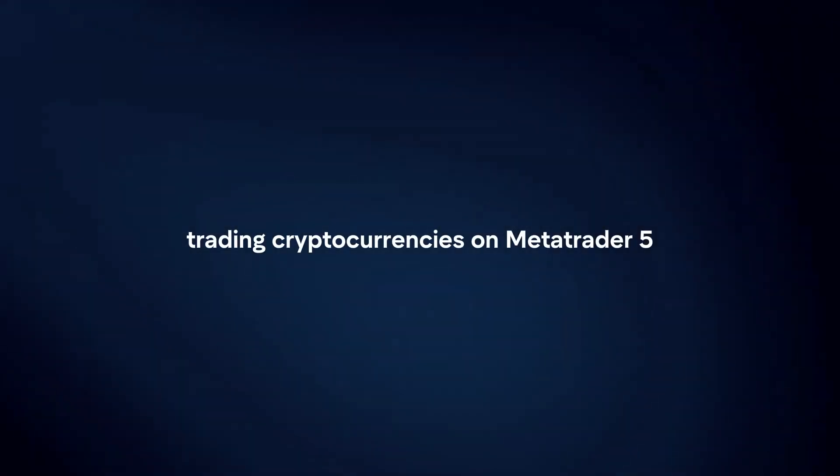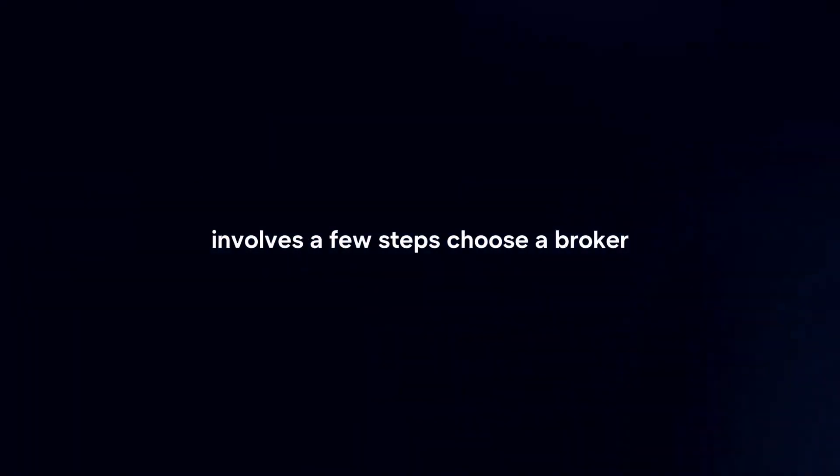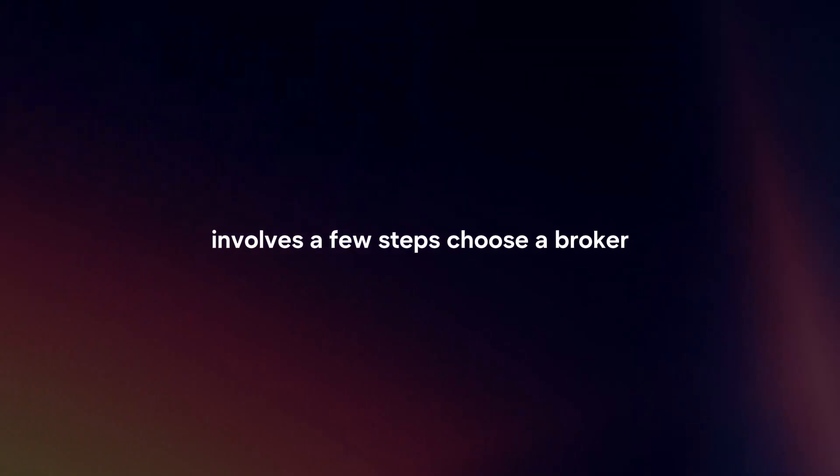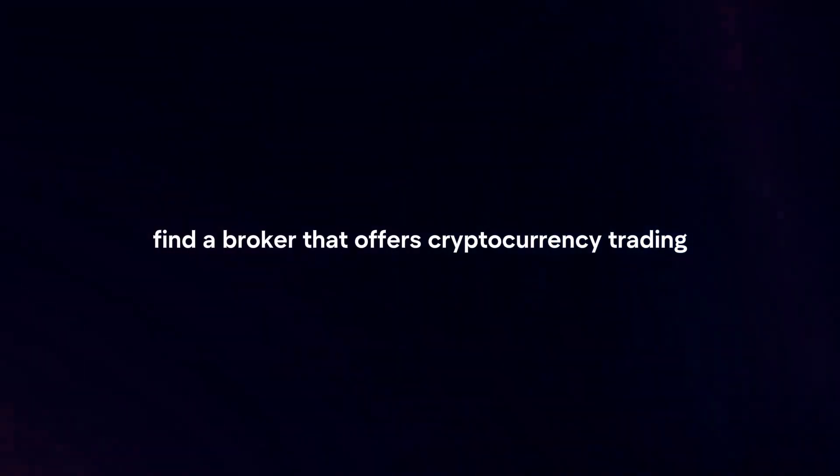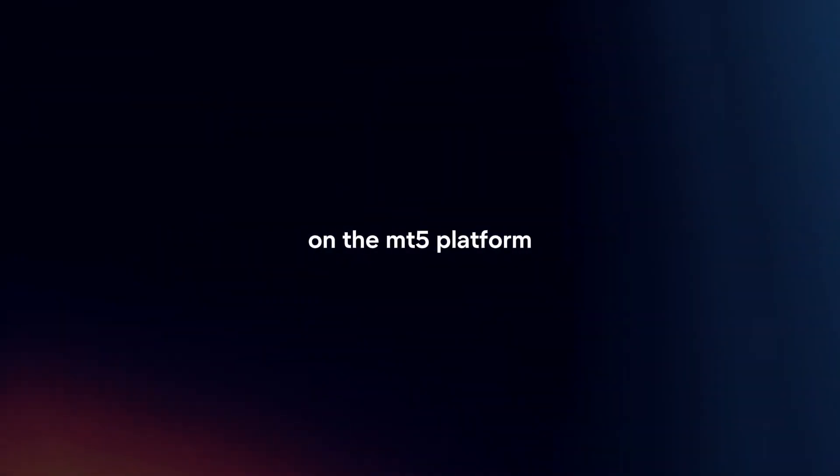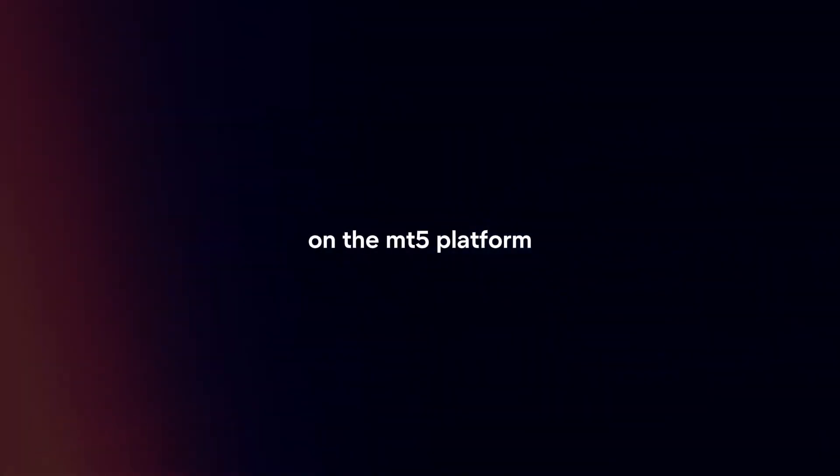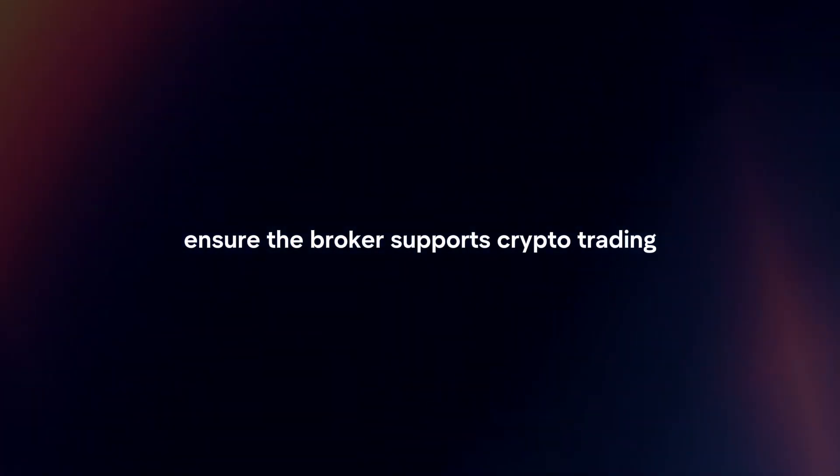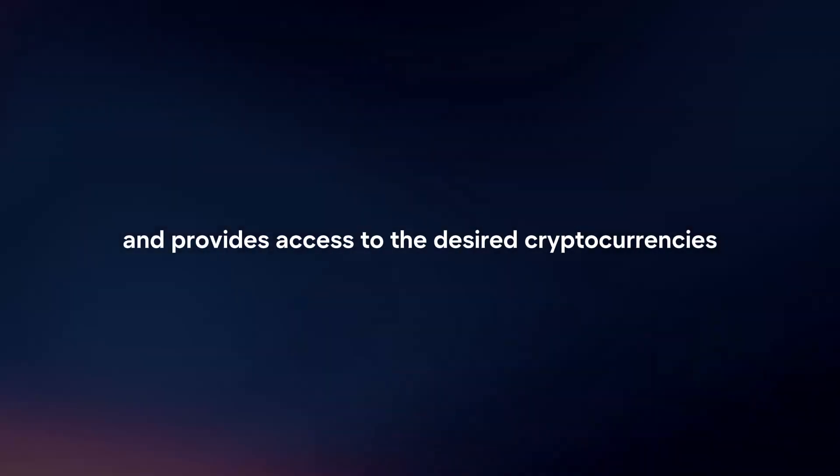Trading cryptocurrencies on MetaTrader 5 involves a few steps. First, choose a broker that offers cryptocurrency trading on the MT5 platform. Ensure the broker supports crypto trading and provides access to the desired cryptocurrencies.